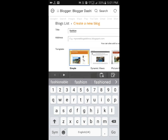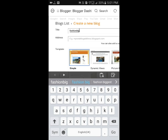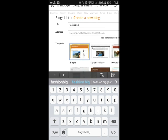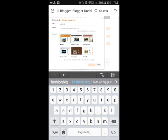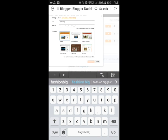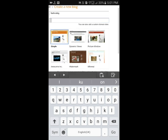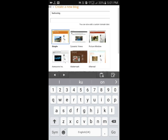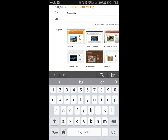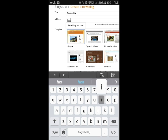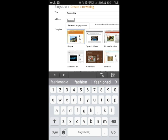Then type an address for your blog. If the address is not available, it will ask you to check for the address so that you can edit your address.